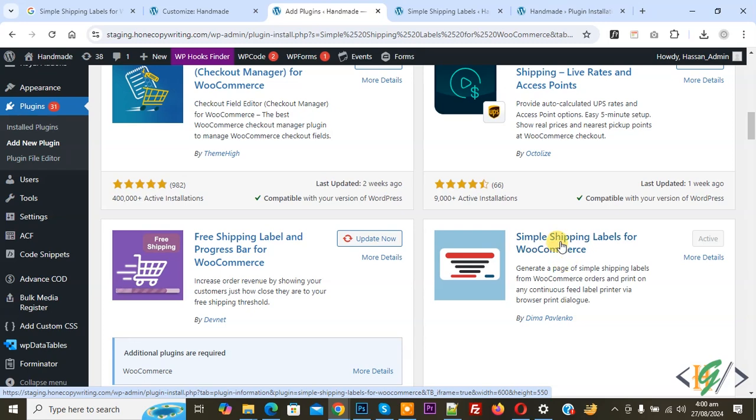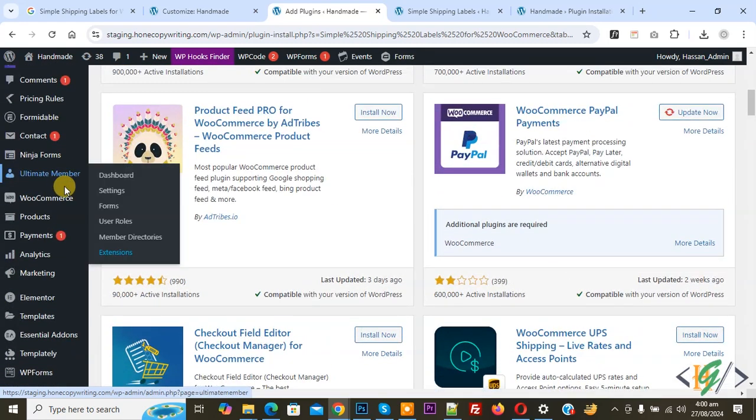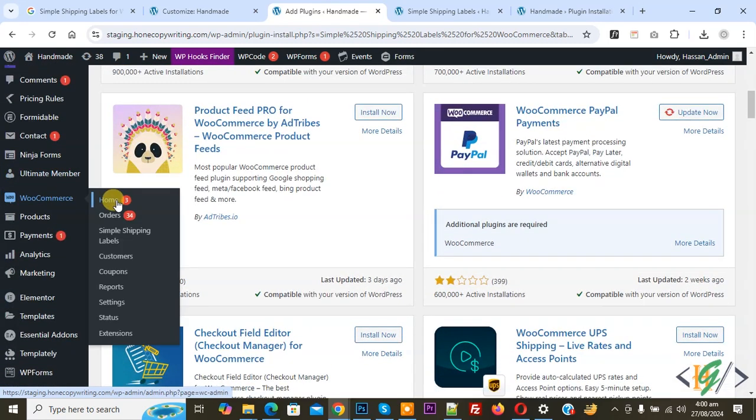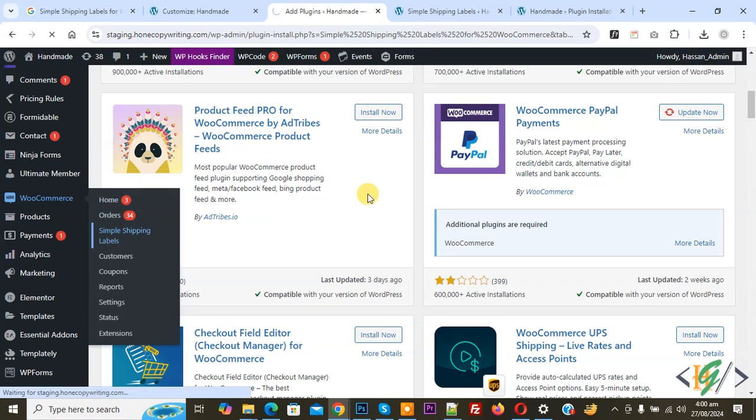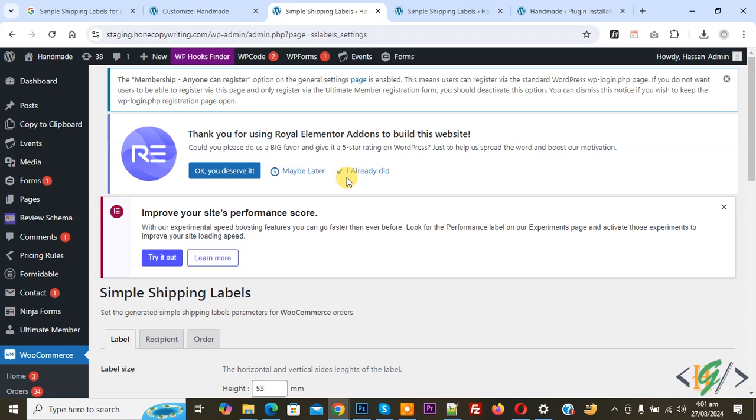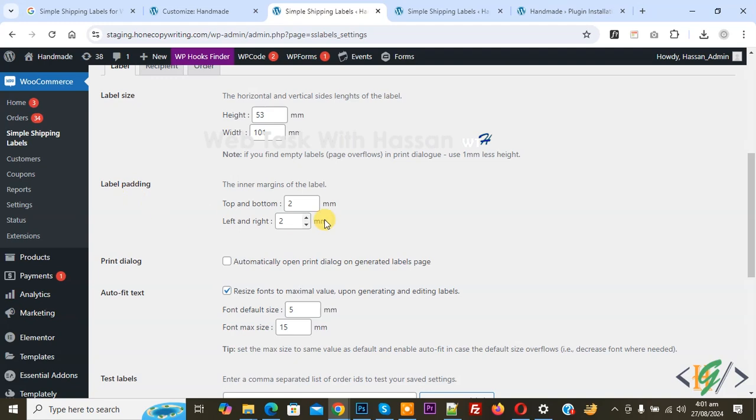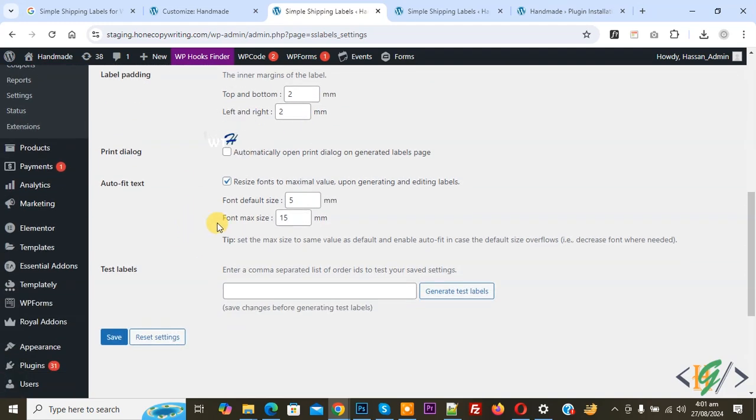After activation, on the left side you see WooCommerce, and then you see Simple Shipping Label, so click on it. We are going to create shipping labels for orders. We are in the plugin settings. You see label size, height, width in millimeter, label padding, print dialog. If you want, you can enable this option. Then you see font default size, maximum size in millimeter.